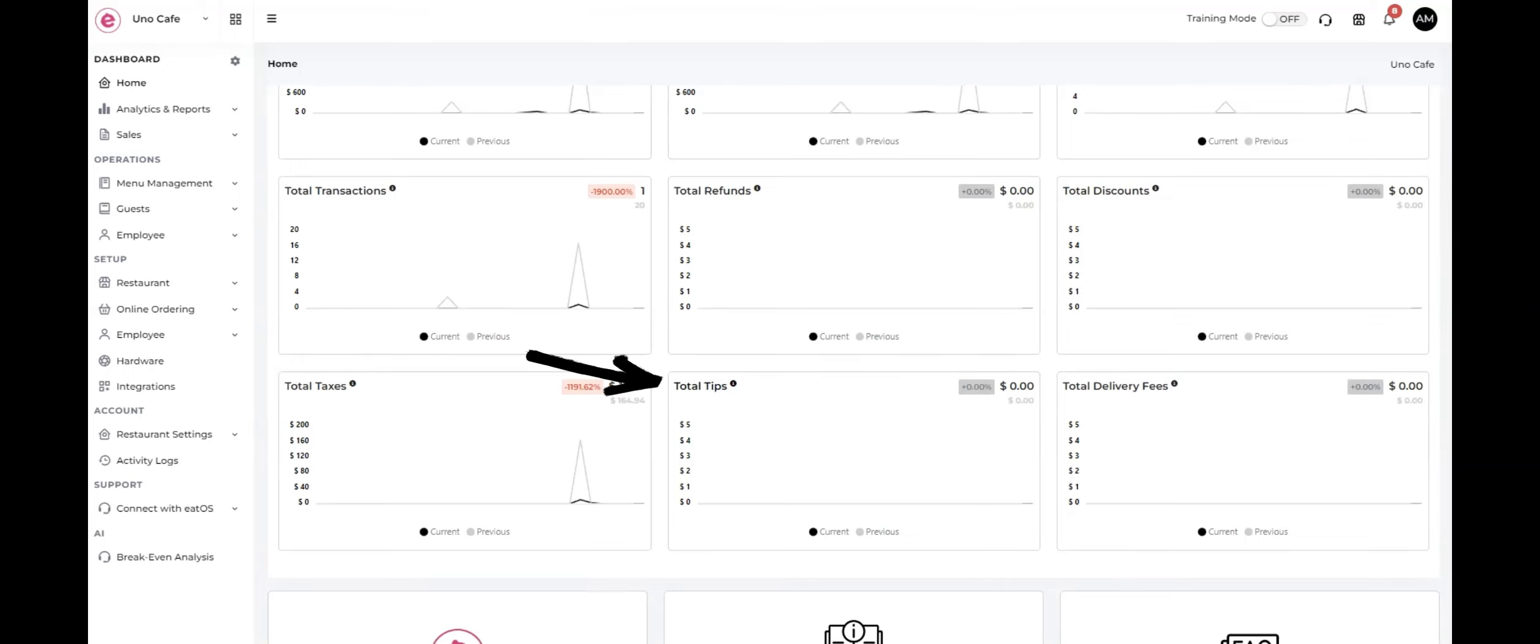Total tips indicates the sum of tips received from customers for their orders.